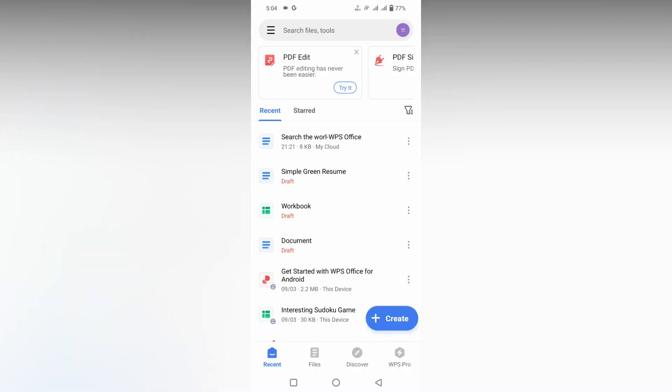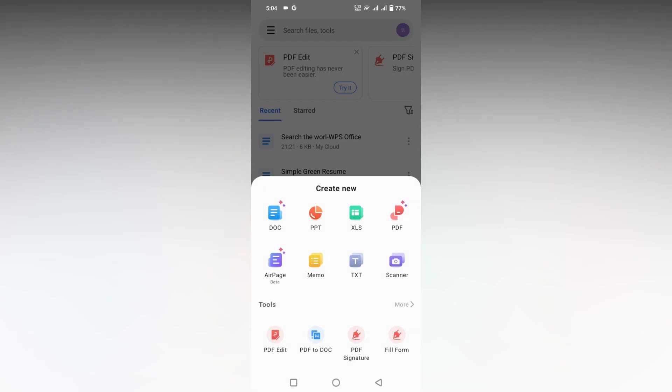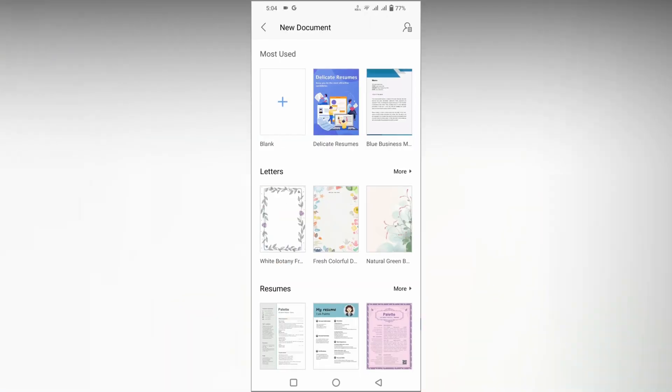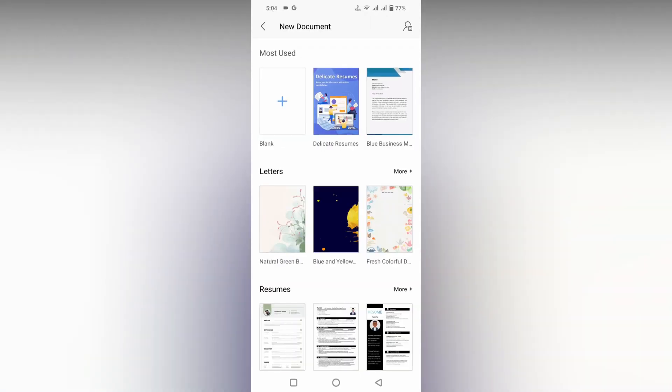So how to adjust the screen brightness in WPS Document mobile? I'm going to show you in this video. First of all, I'm opening a new document here.